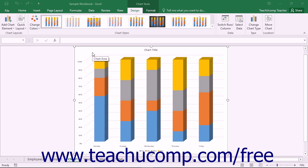You can switch the range of data cells that are being used by a chart. If you accidentally selected the wrong range of cells when you created the chart, or if you later want to switch the data that is being shown in a chart that you have already created, you can switch the data shown in a chart without having to create a new chart object.